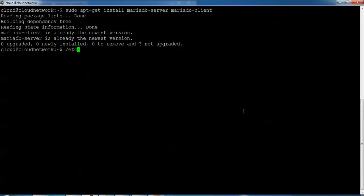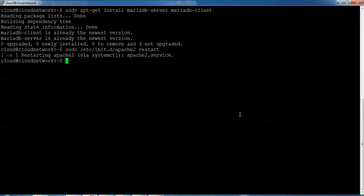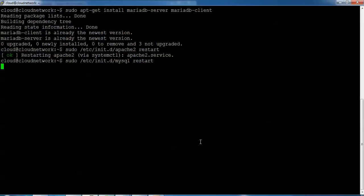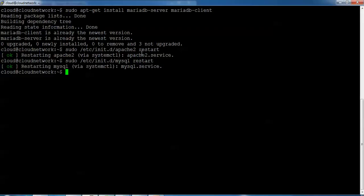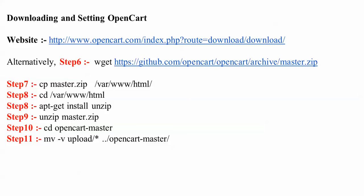Now we need to restart Apache. Type: sudo /etc/init.d/apache2 restart, then press Enter. Next, restart MySQL/MariaDB — type the restart command and press Enter. Both Apache and MySQL (MariaDB) have been restarted. You can see this on screen.